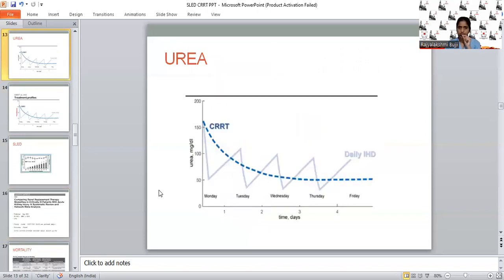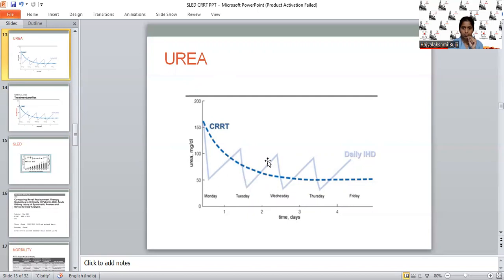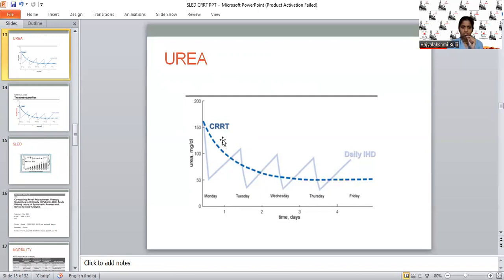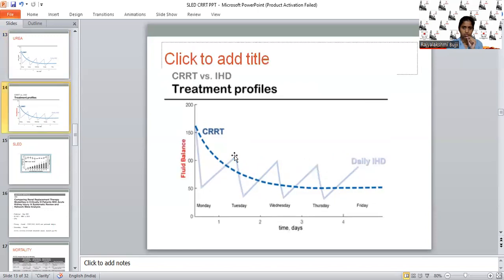These are the fluctuations seen with different modalities. With CRRT, urea concentration shows hardly any fluctuations—there is a steady and slow fall with no fluctuations throughout the day. In IHD, there is a wide range of fluctuations. Because of these fluctuations, patients can have CNS dysfunction, and if cerebral edema is already present, it can worsen or increase ICP. So if a patient has coexisting CNS dysfunction or raised ICP, CRRT is preferred over IHD. With SLED, there will be some subtle fluctuations, but not as much as IHD.